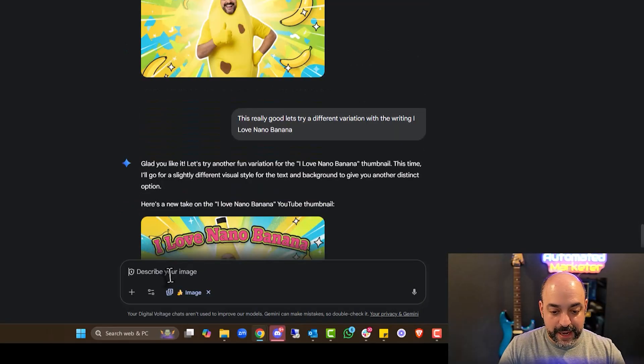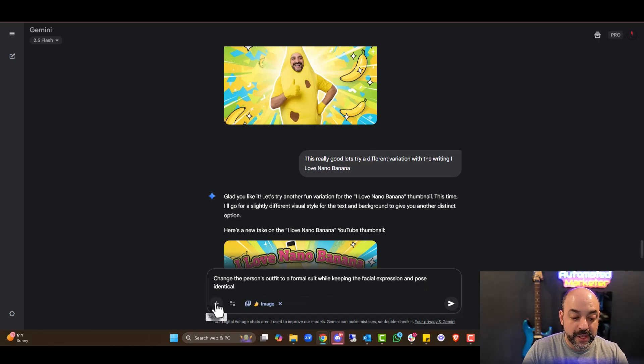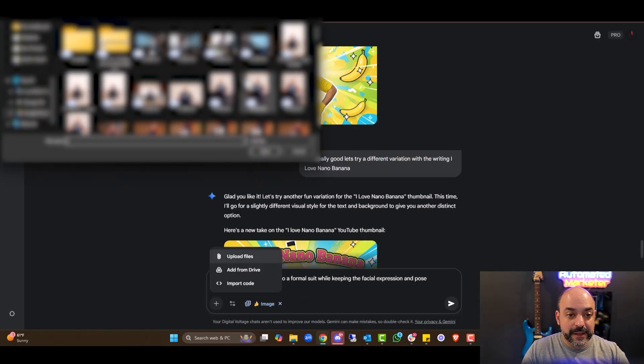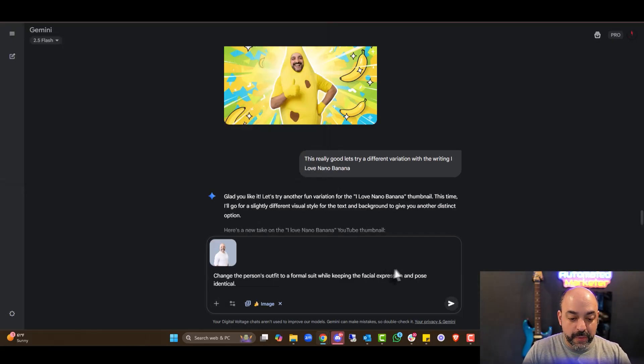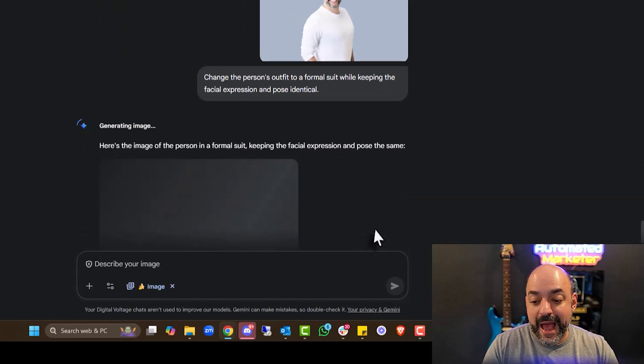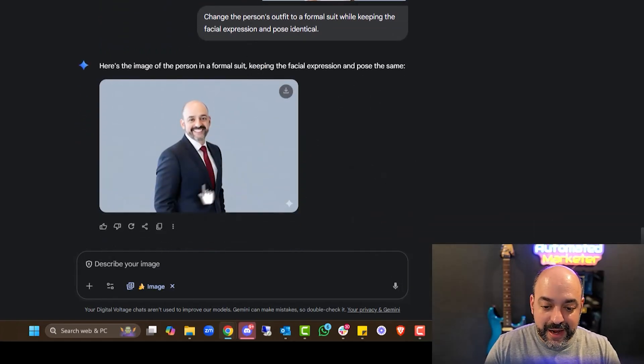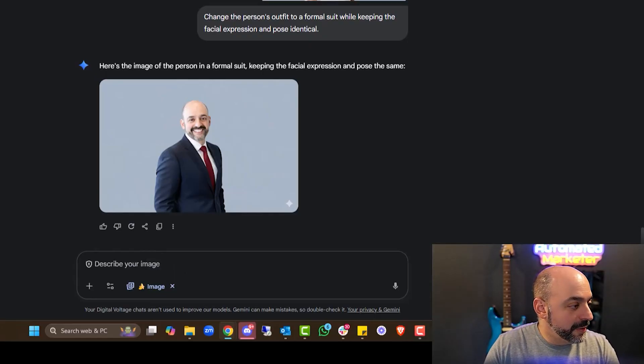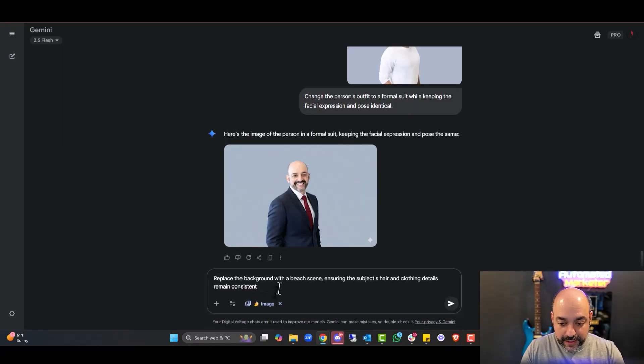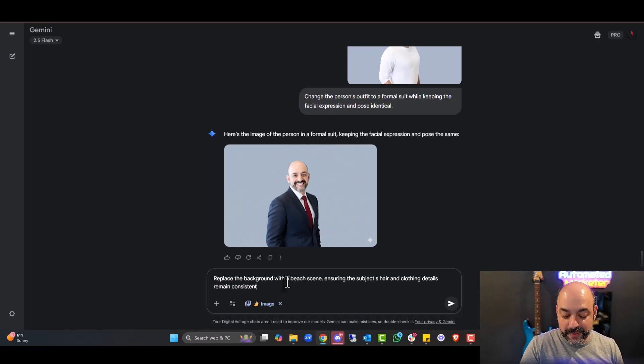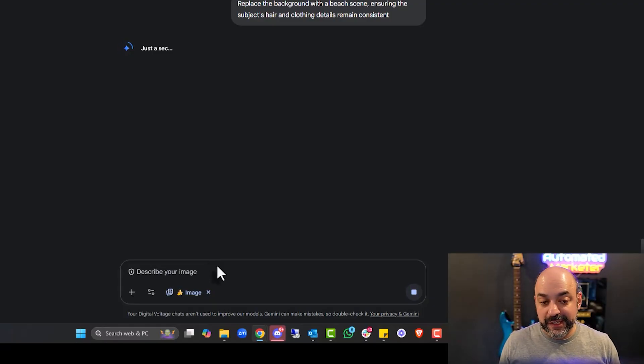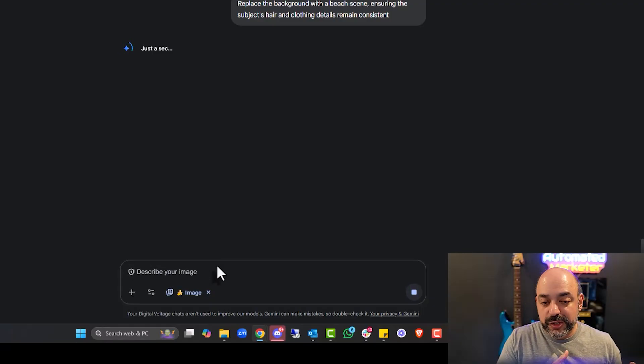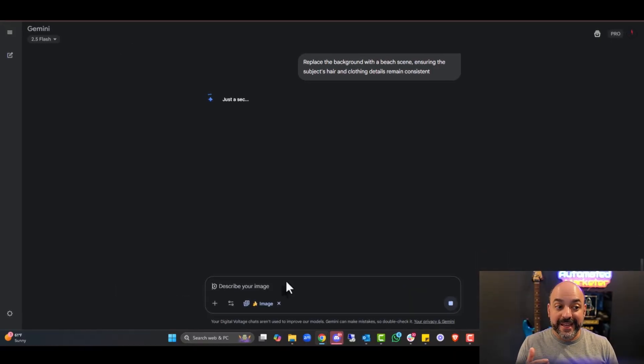Change this person's outfit to a formal suit while keeping the facial expression and pose identical. So I'm going to put myself in a suit. We're going to upload the same file again, the one we literally just did, because I want a fresh start. I don't want it confusing with the Nana Banana stuff. And now I'm literally giving it that white photo with me with the sweater on. Wow, guys, like the tie's there. These are actually colors that I will wear. Impressed. Now let's just keep going.